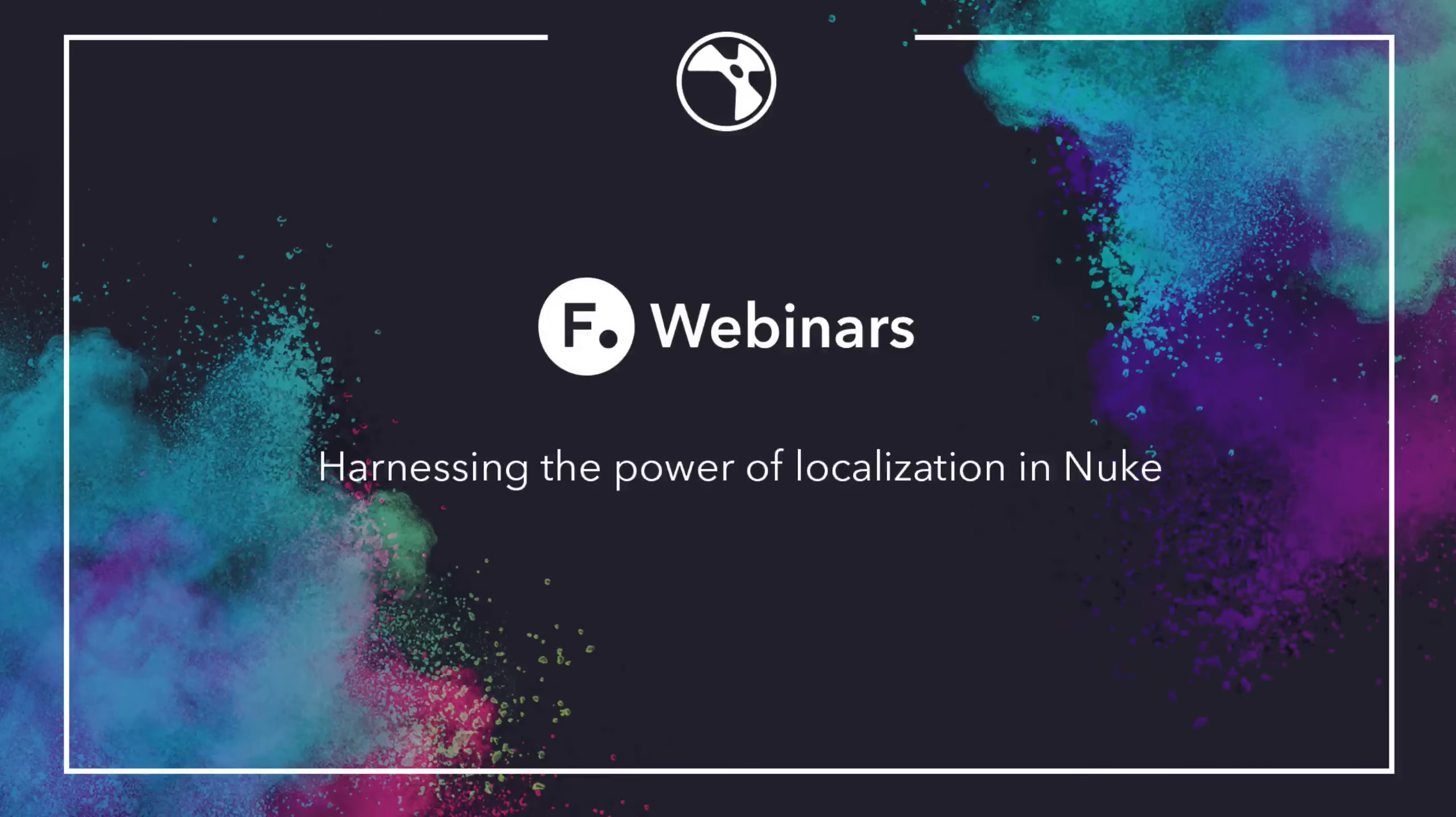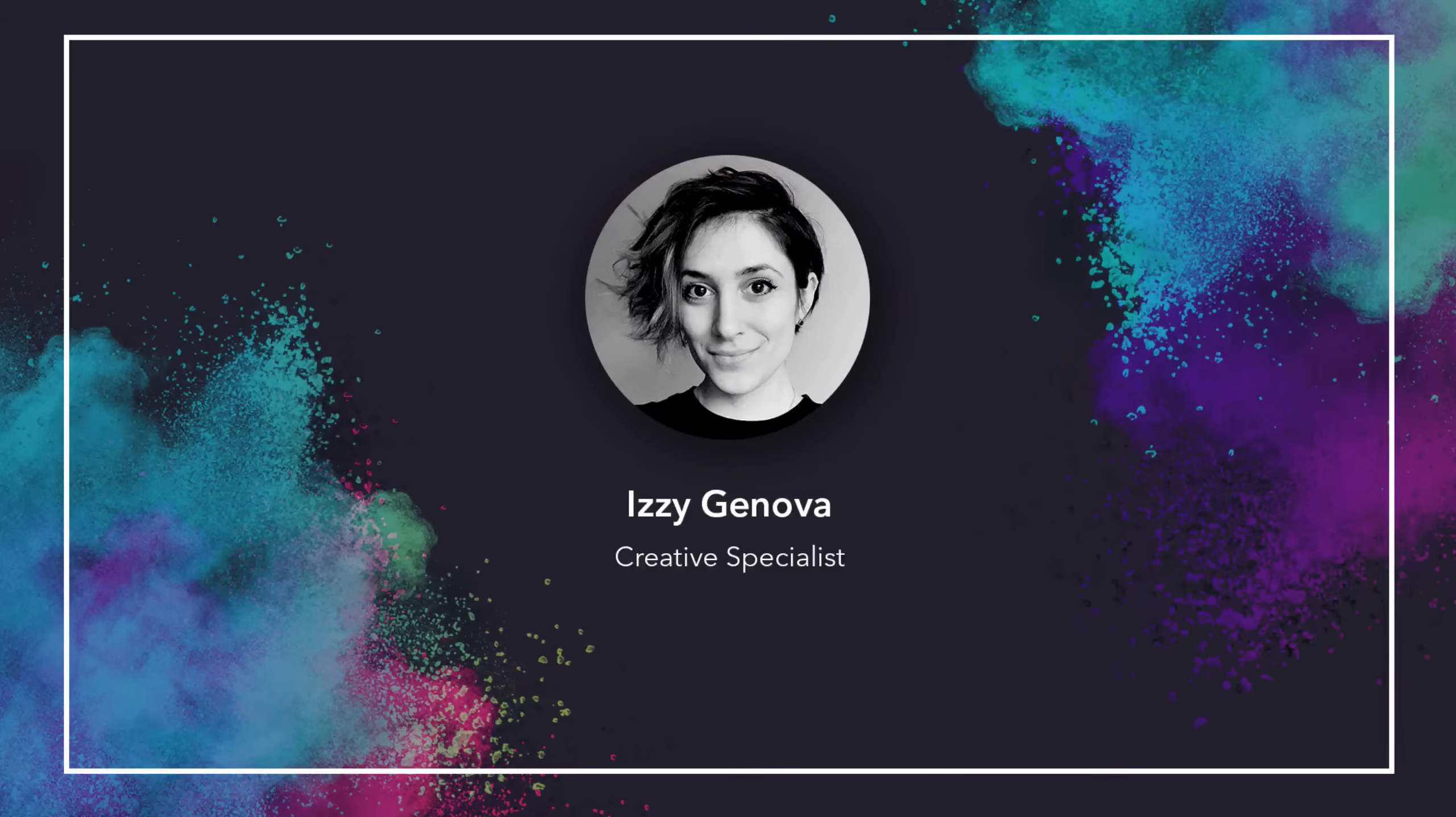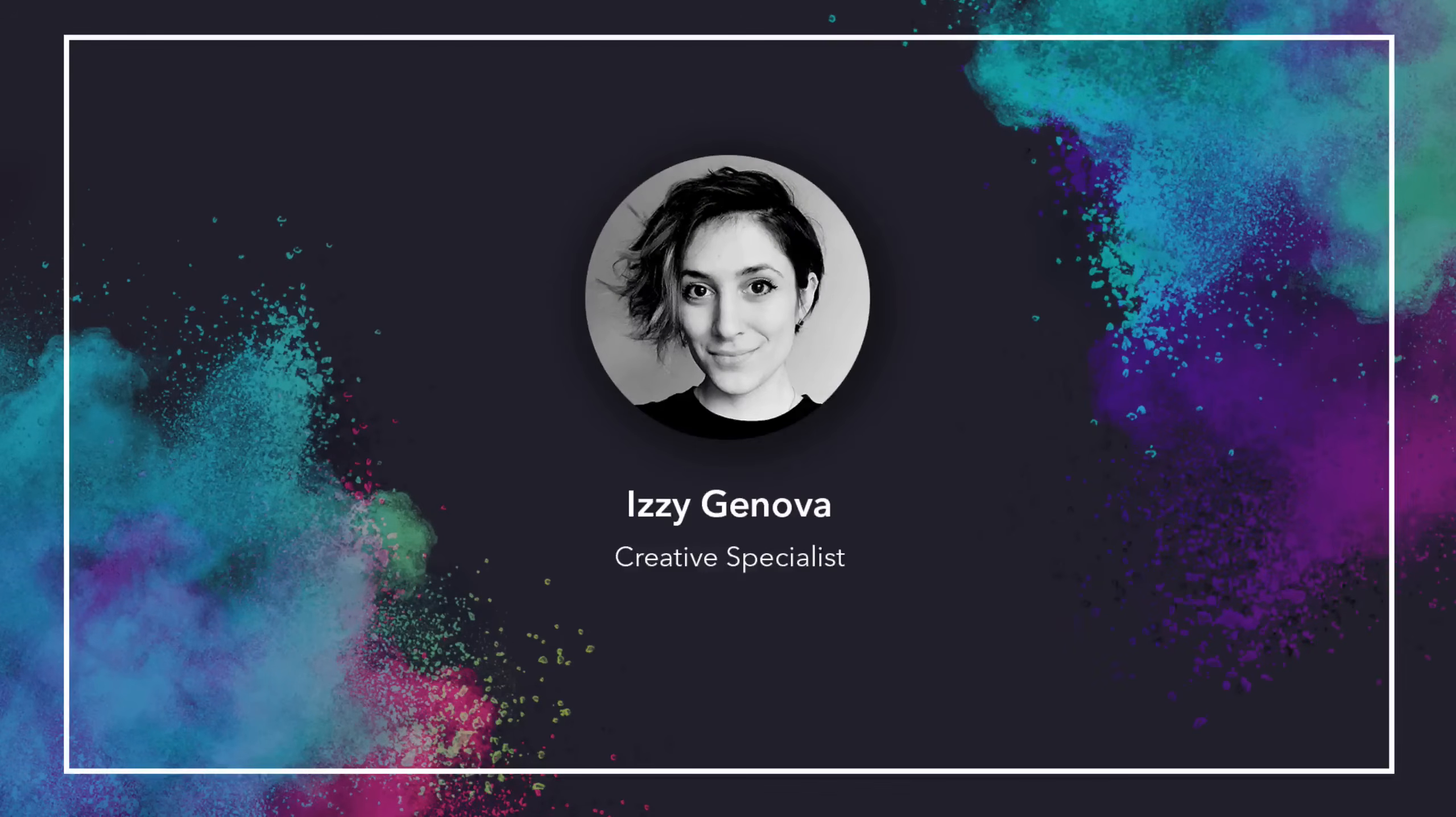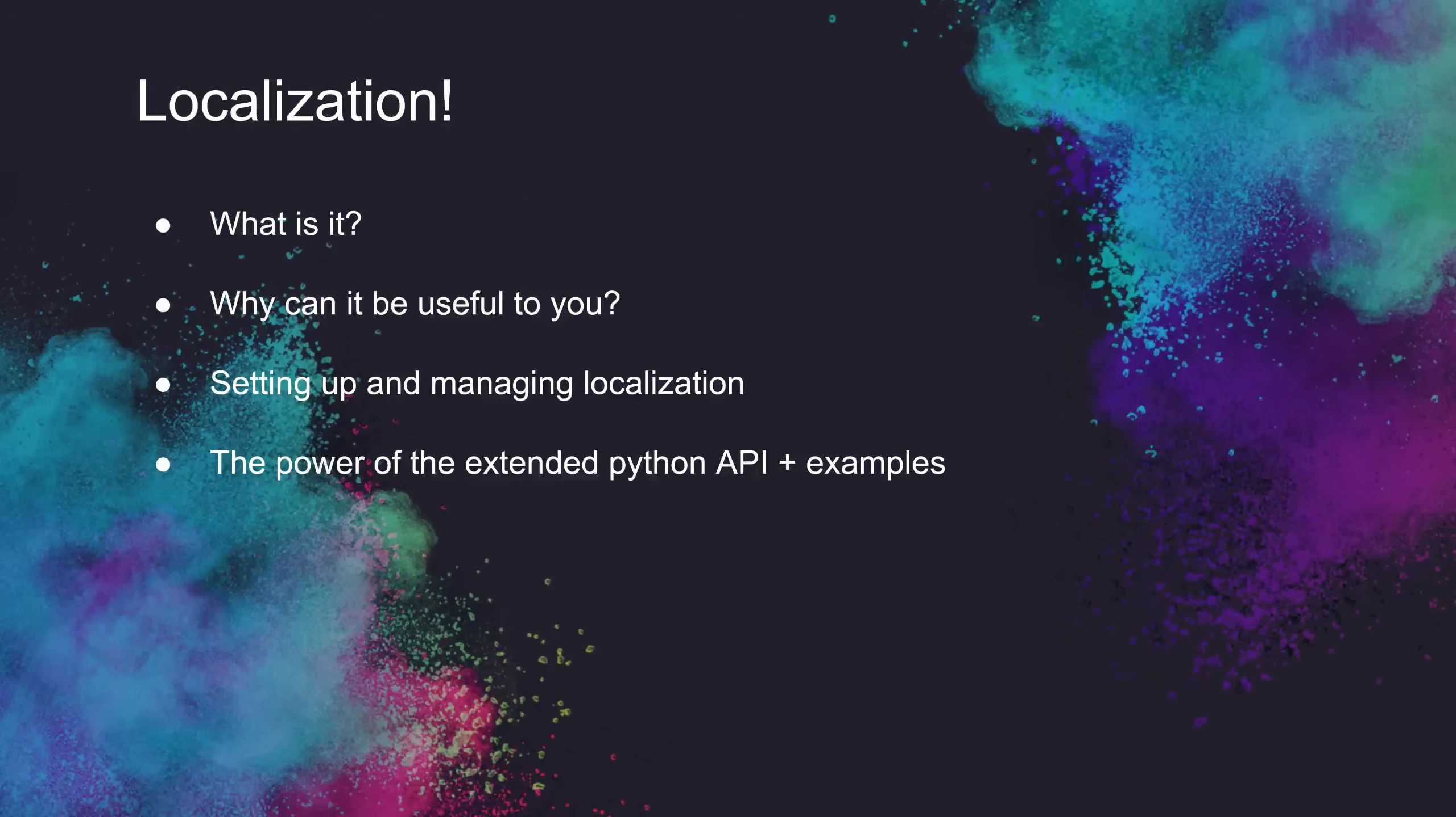Hello everyone, welcome to today's webinar on optimizing performance with localization. My name is Izzy Genova and I'm a creative specialist at Foundry. Today we'll be taking a look at localization workflows and some use cases for it.